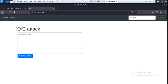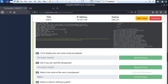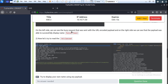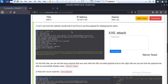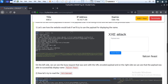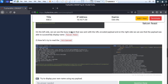Now it's working. Go to the first question: try to display your own name using any payload and see if you can read it. First, we construct the payload here.